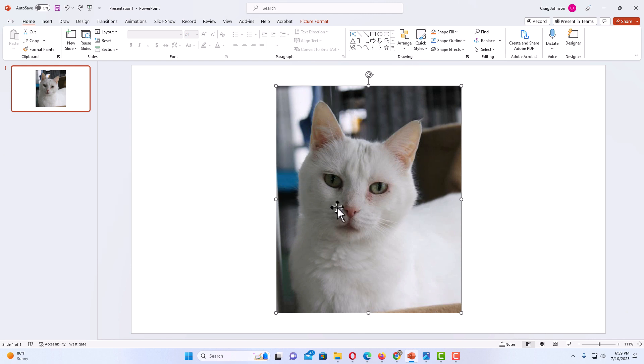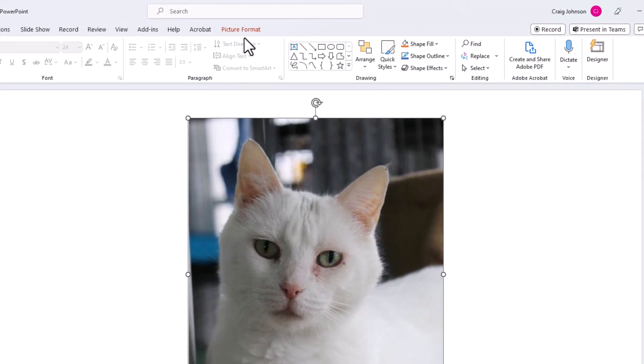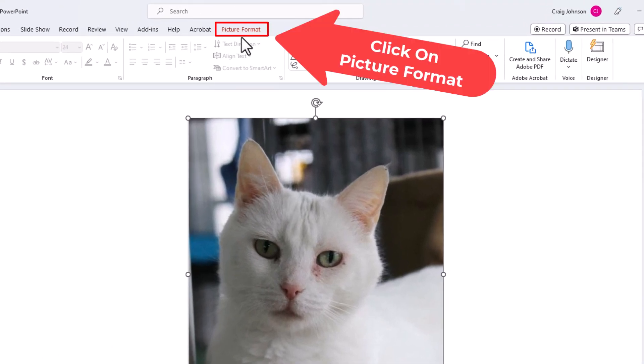Next thing you want to do is you want to go up to the top and you want to click on the picture format tab. Picture format.